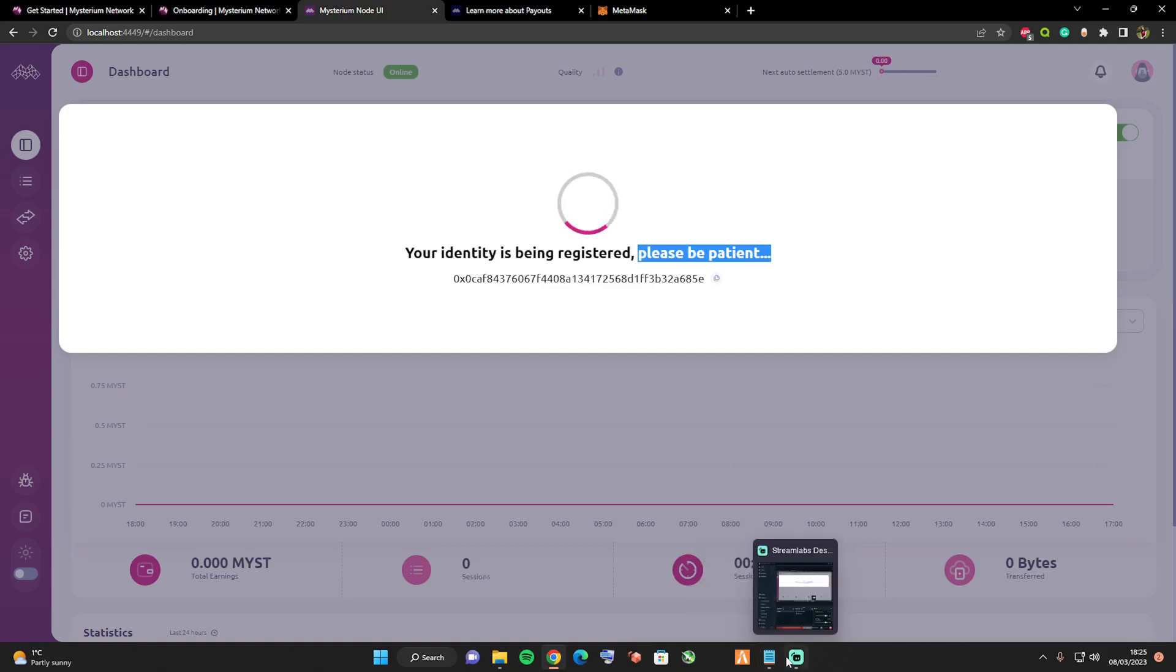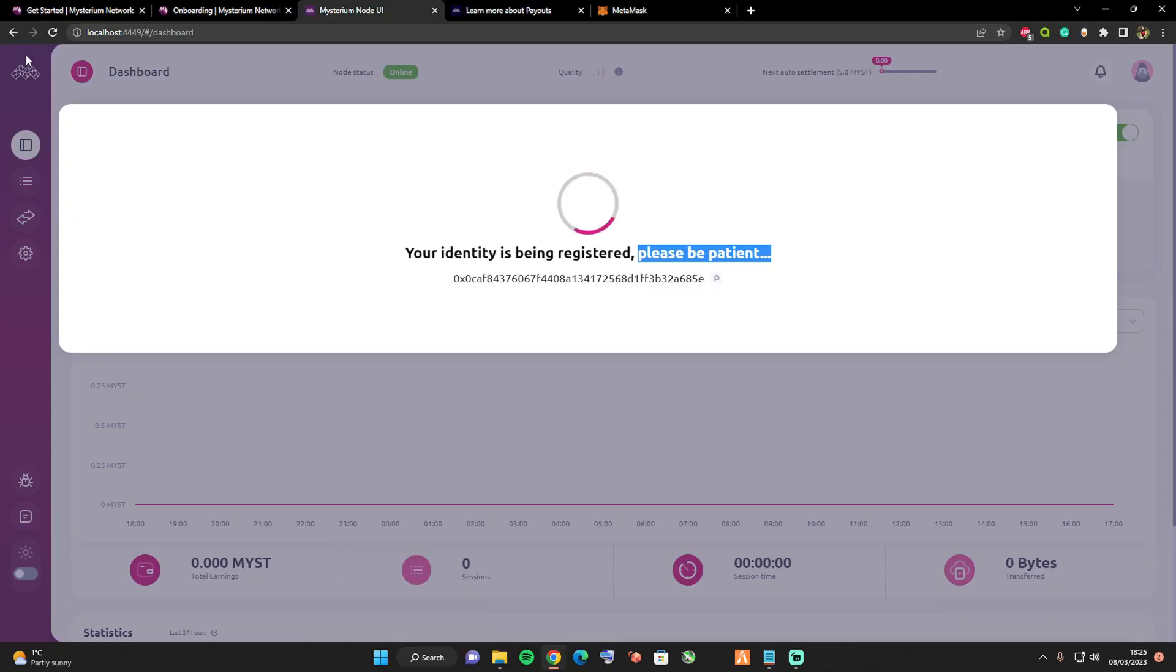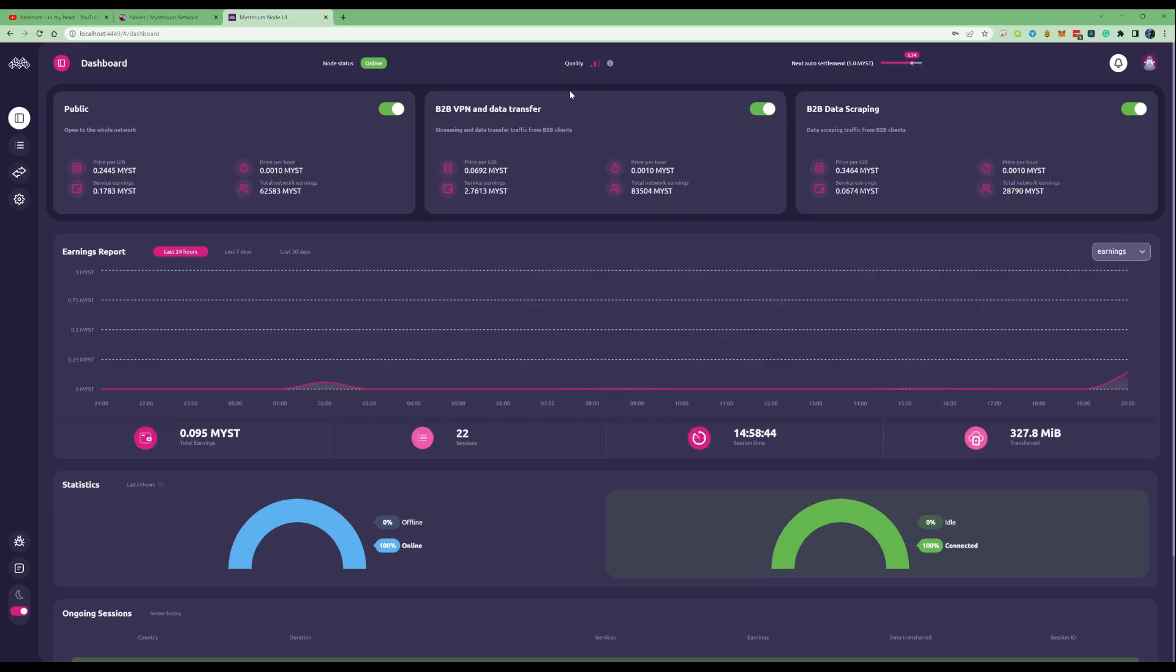Once you've gone ahead and pressed finish, you'll be greeted with a page that says your identity is being registered, please be patient. We need to just wait for a few moments and then this box will disappear and then it will show our node's UI.